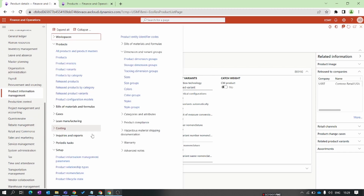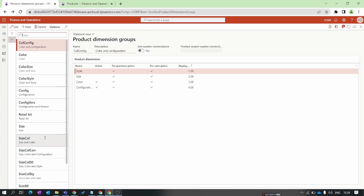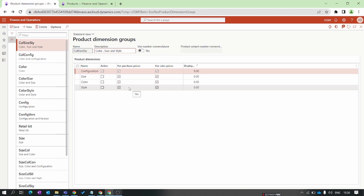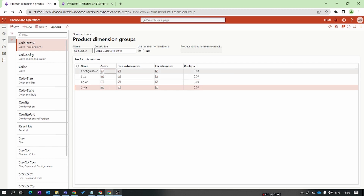Go to Product Information Management > Setups, and under Dimension and Variant Group, select Product Dimension Group. Here we can see existing product dimensions. Let's create a new one. In this product dimension, I want to enable size, color, and style — I don't need configuration, so I'll disable that.